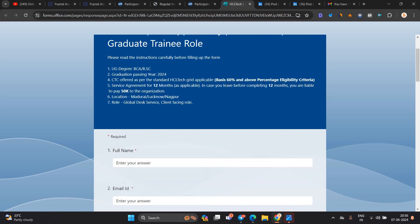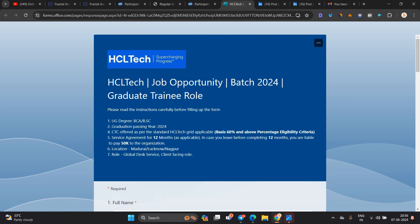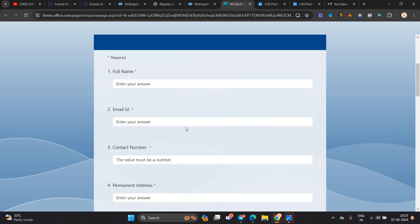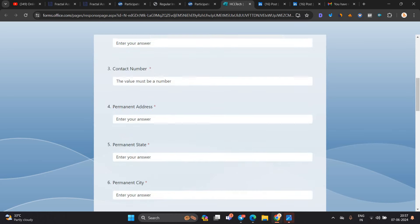HCL Tech is hiring for 2024 batch graduate engineer trainee role. BCA, BSc can apply. 2024 batch is eligible. Madurai, Lucknow, Nagpur are the locations.